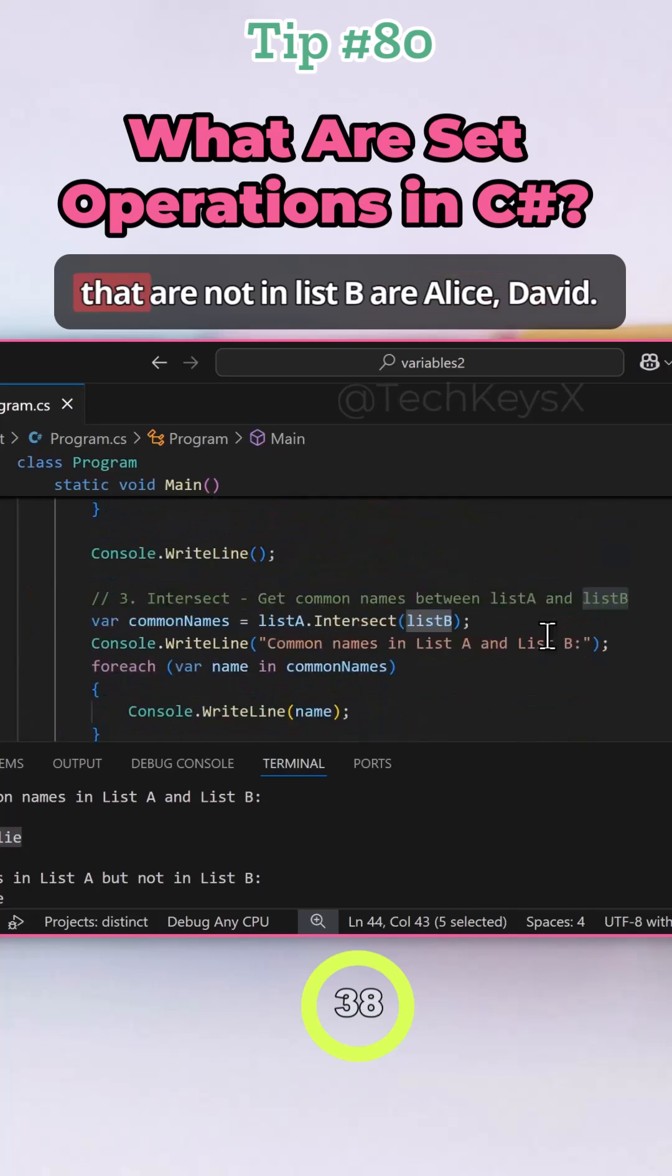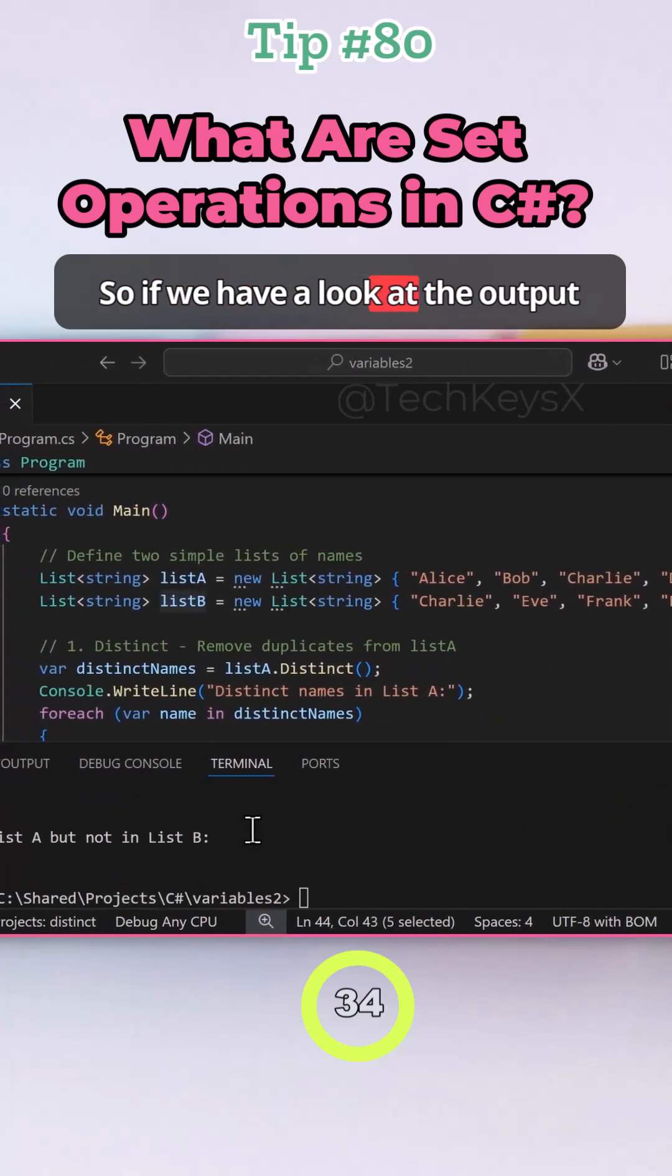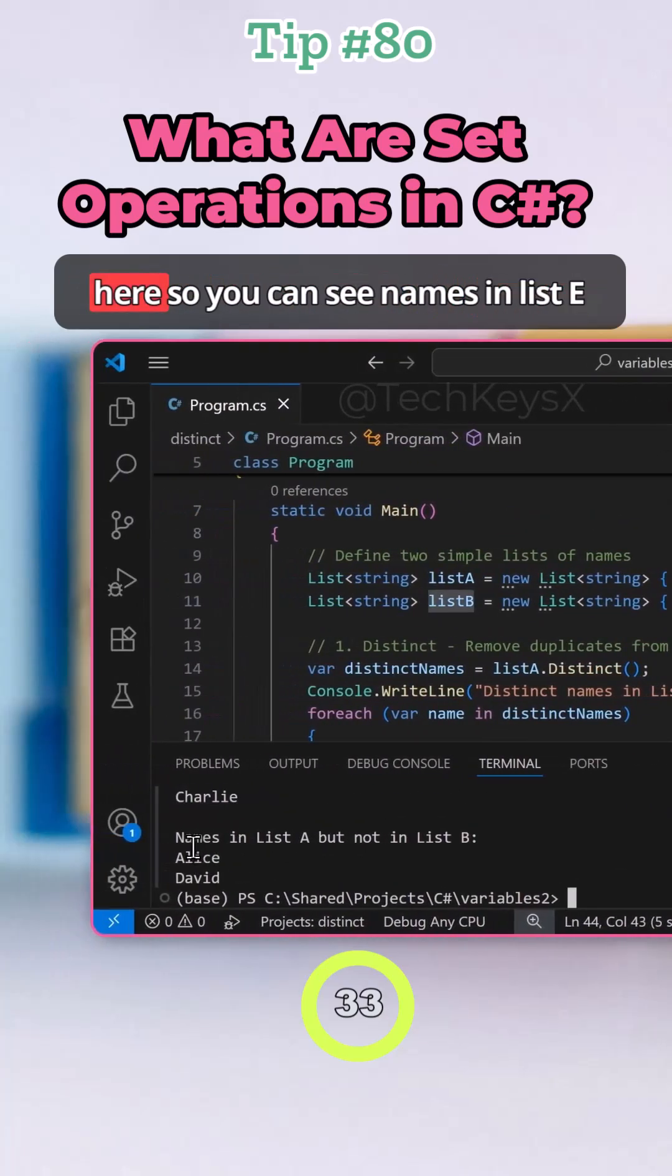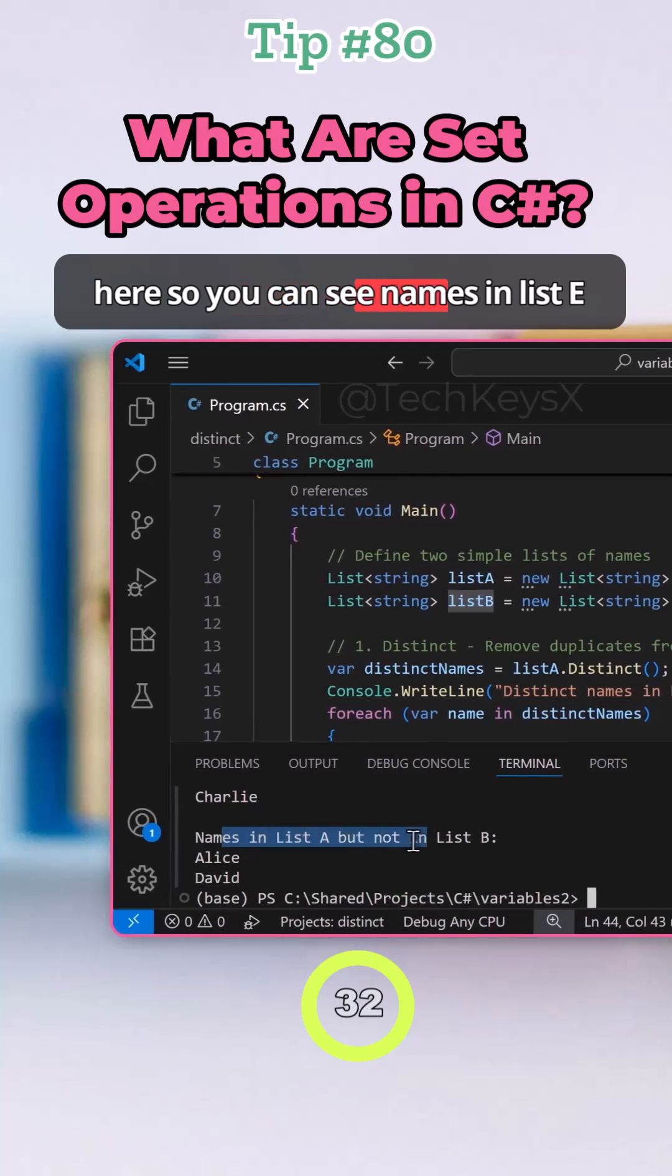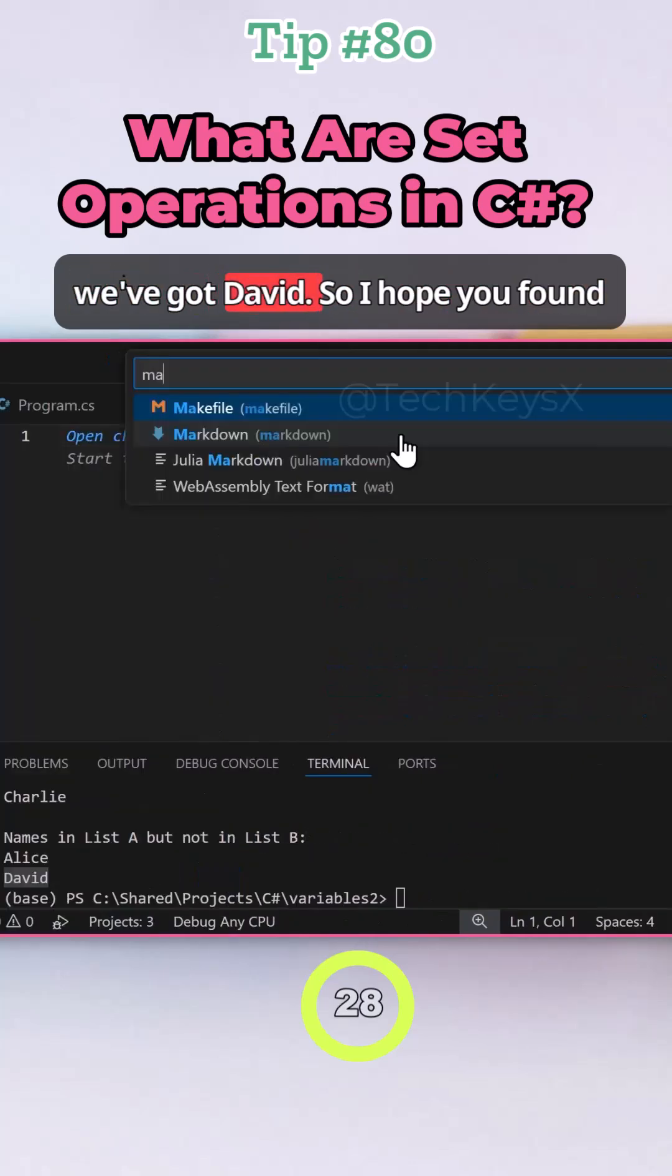So the names that are not in list B are Alice. So if we have a look at the output here, you can see names in list A but not in B. So we've got Alice and we've got David.